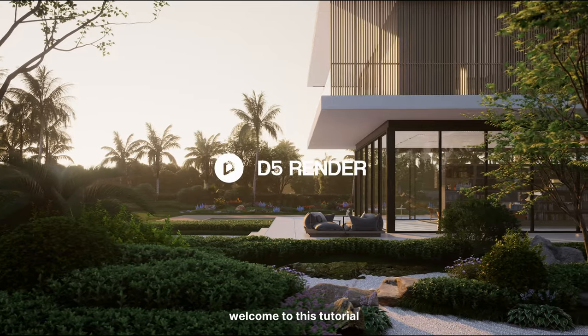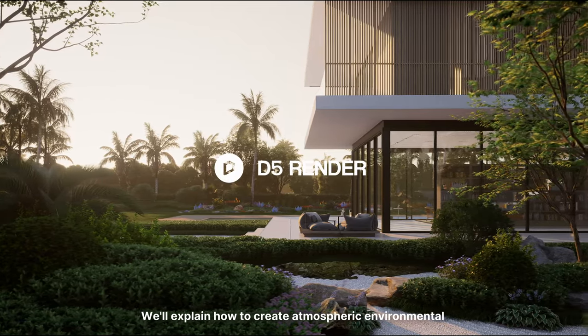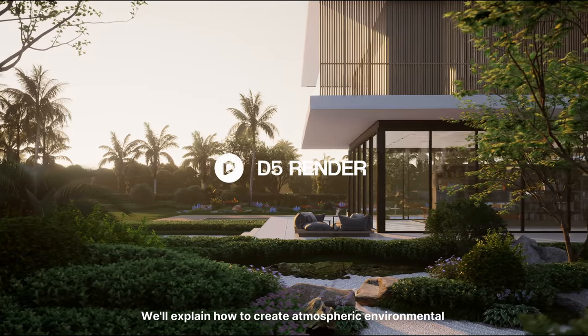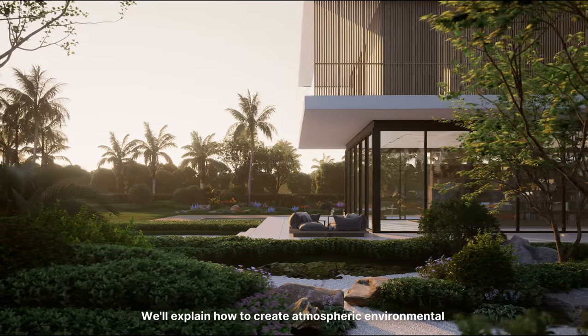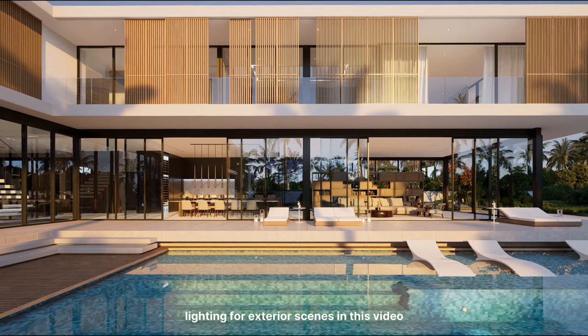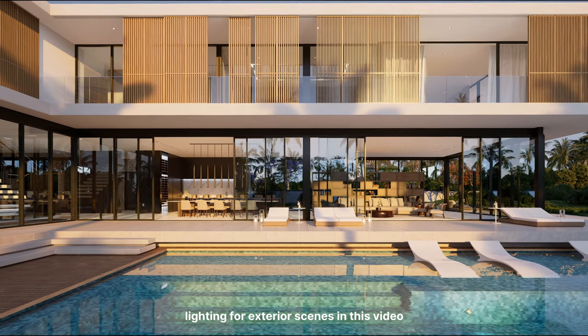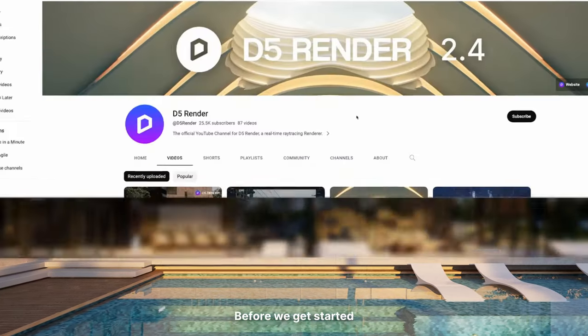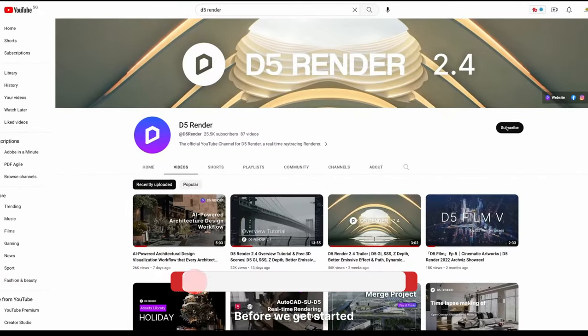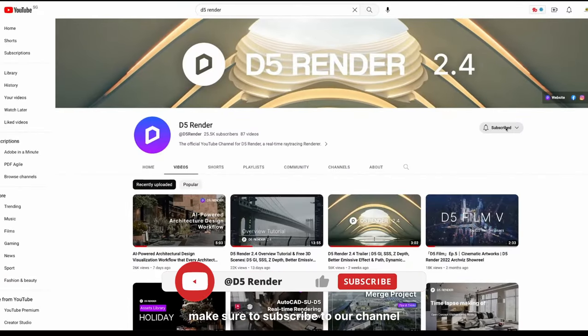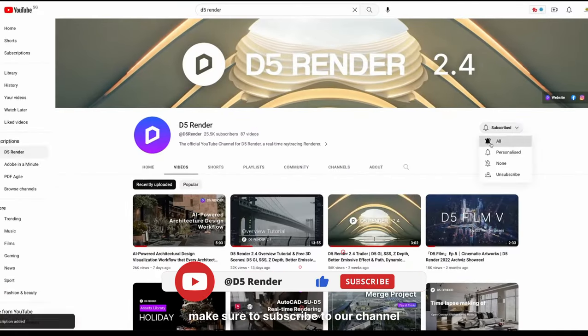Hi! Welcome to this tutorial. We'll explain how to create atmospheric environmental lighting for exterior scenes in this video. Before we get started, make sure to subscribe to our channel.